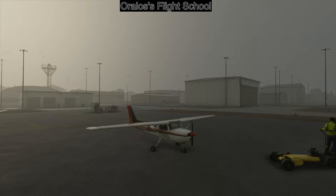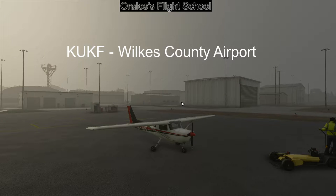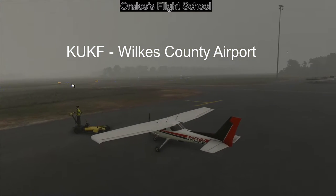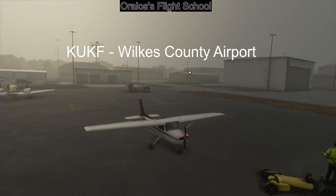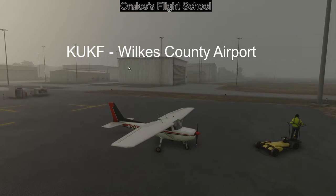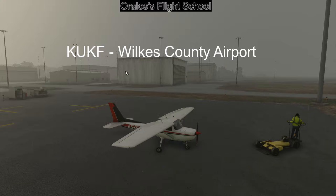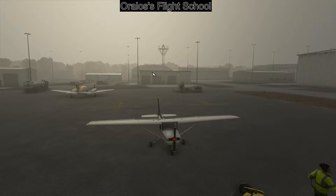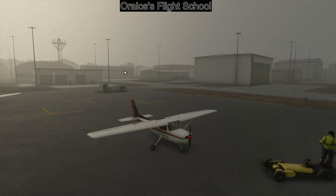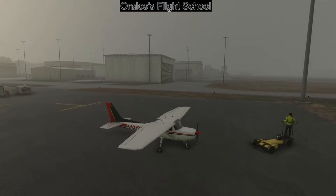If you want to follow along word for word or motion for motion, I am at the Cessna 152 in Microsoft Flight Sim 2020 at KUKF, which is Wilkes Field. You'll notice if you go to Wilkes Field on your own, none of these buildings or lights are here — it's just the runway, taxiways, and it's completely empty. I went in and added all these buildings and lights because a friend of mine used to work here. I'll put the download link in the description.